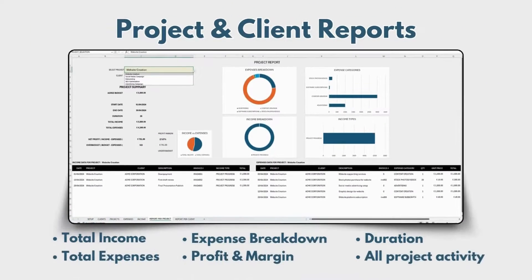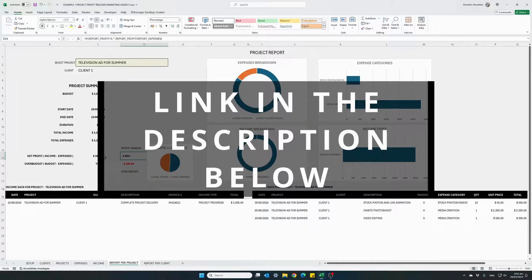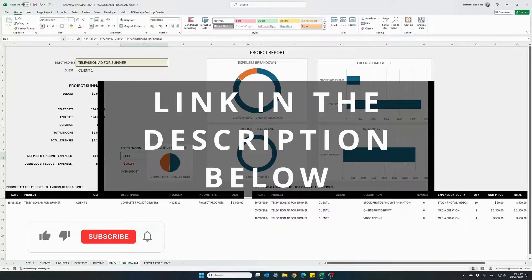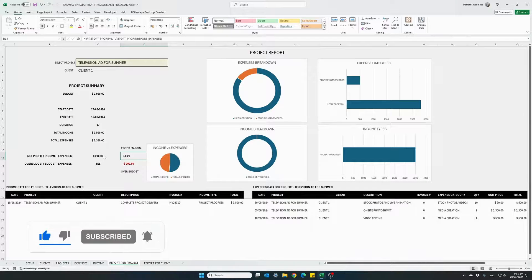The link to find this Excel template is provided in the description below. Remember to click the subscribe button. Thank you for watching.